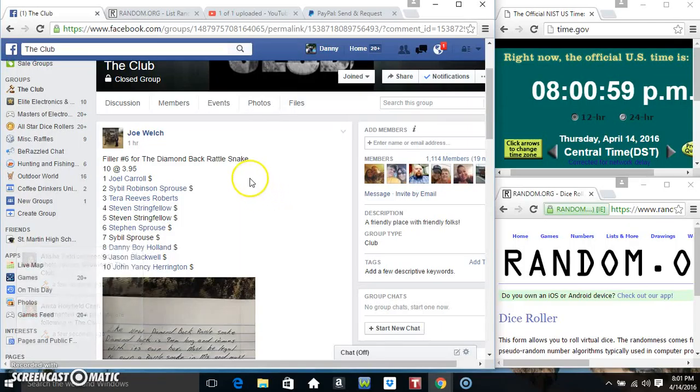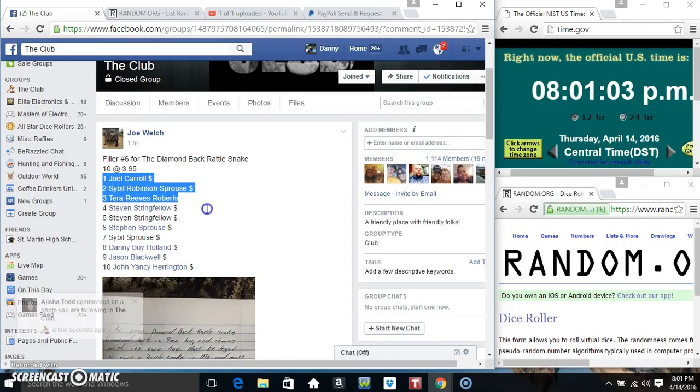Hey everyone, this is fellow number 6 for the Diamondback Rattlesnake from Mr. Joe Welch, 10 at $3.95.